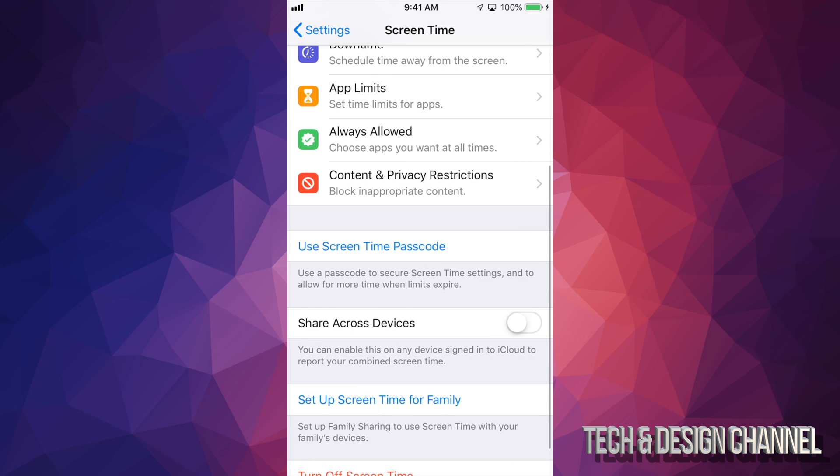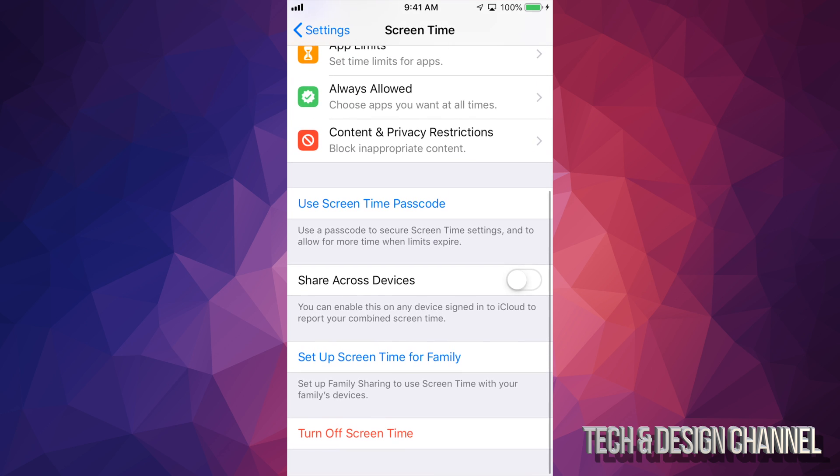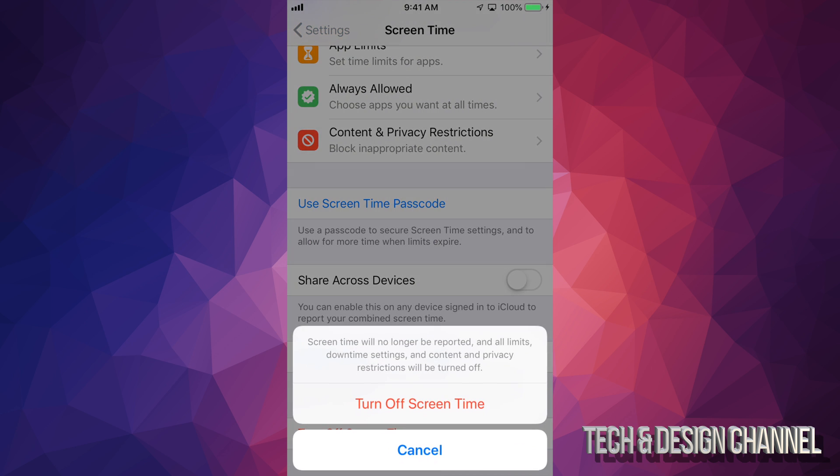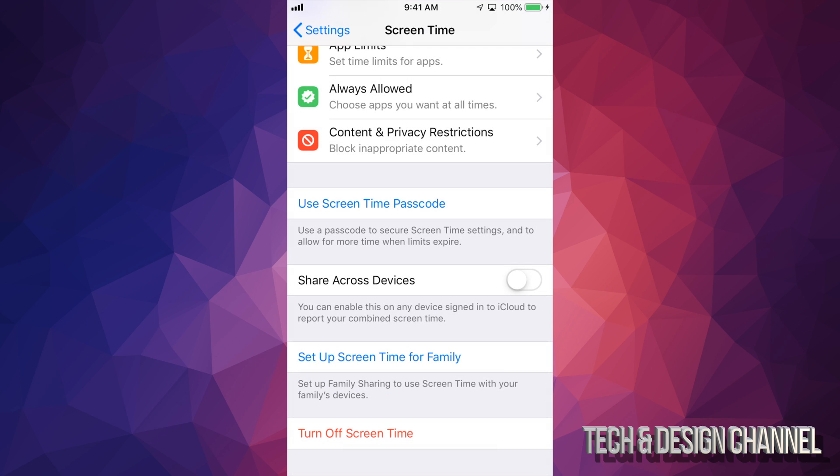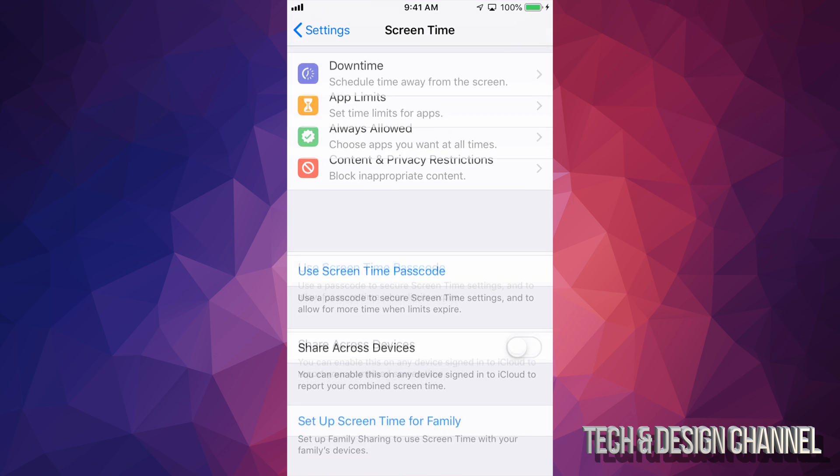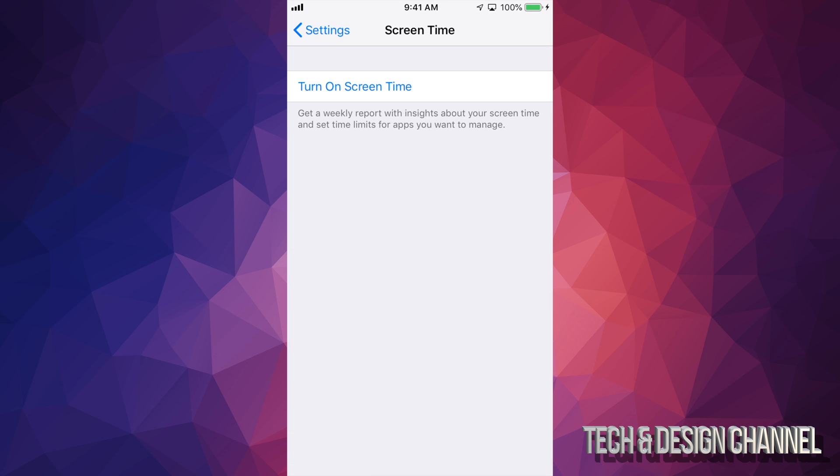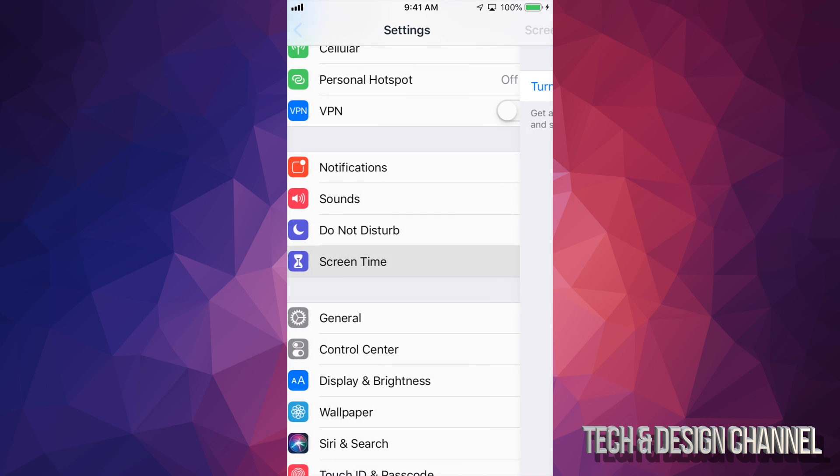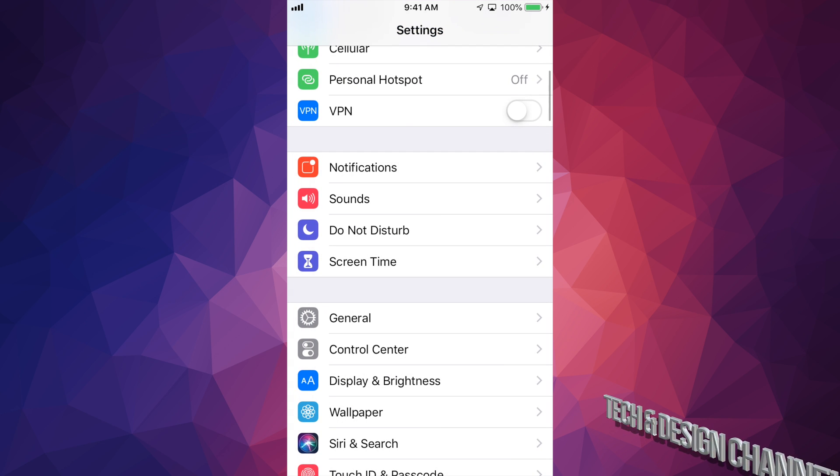And right now at this point, maybe you don't want screen time at all. So might as well just turn off screen time. That way you're deleting all the restrictions anyways that you had on your iPhone, iPad, iPod Touch.